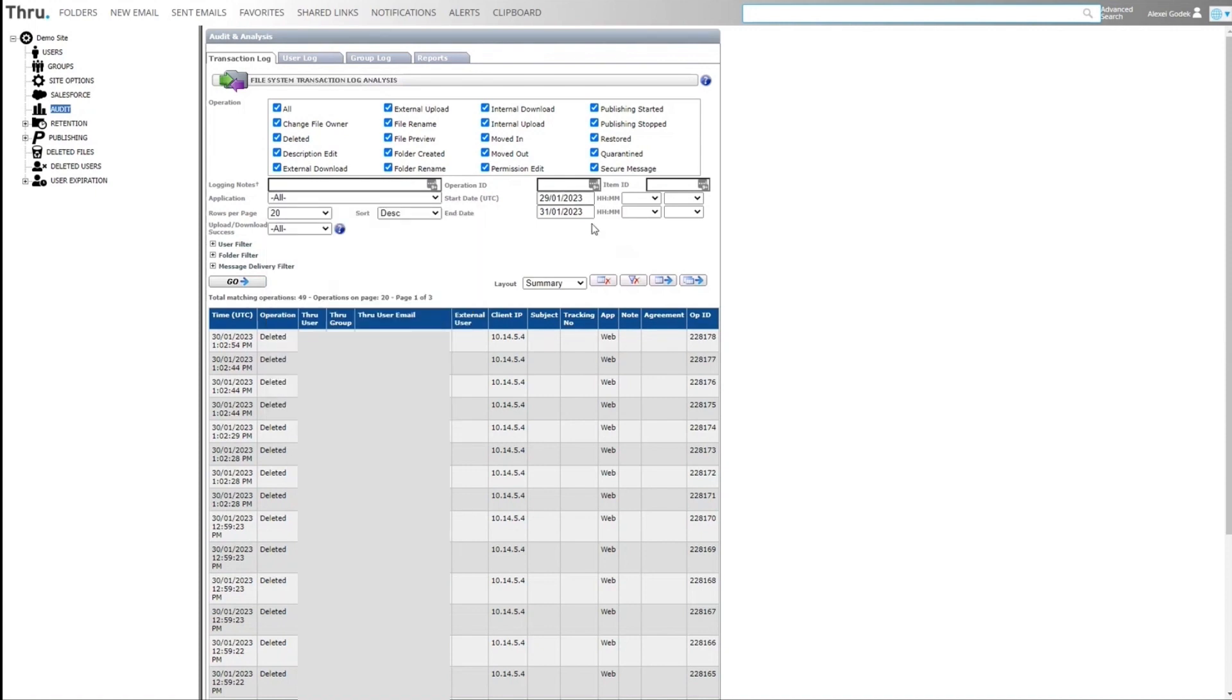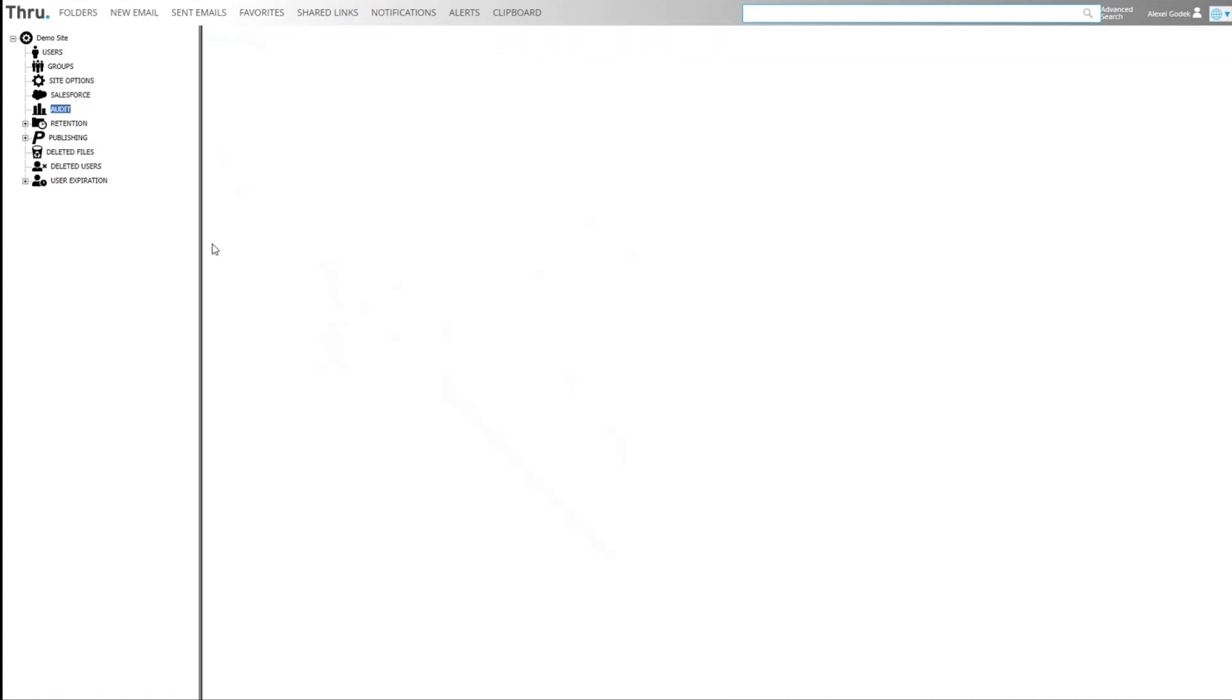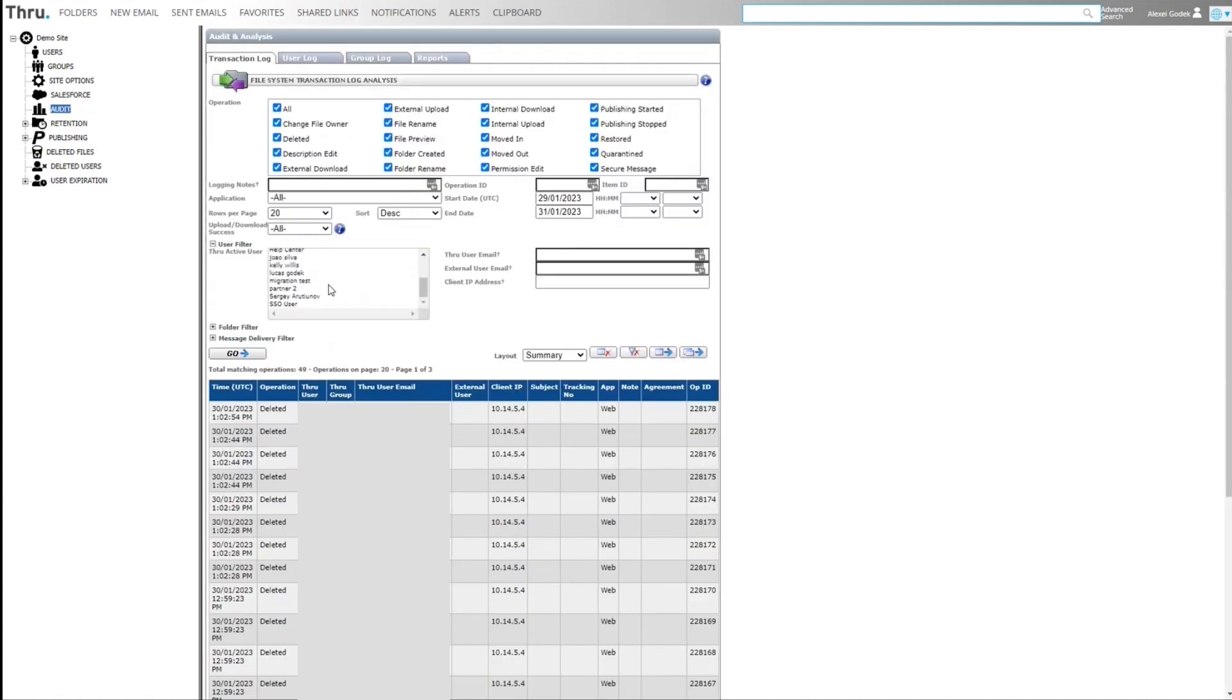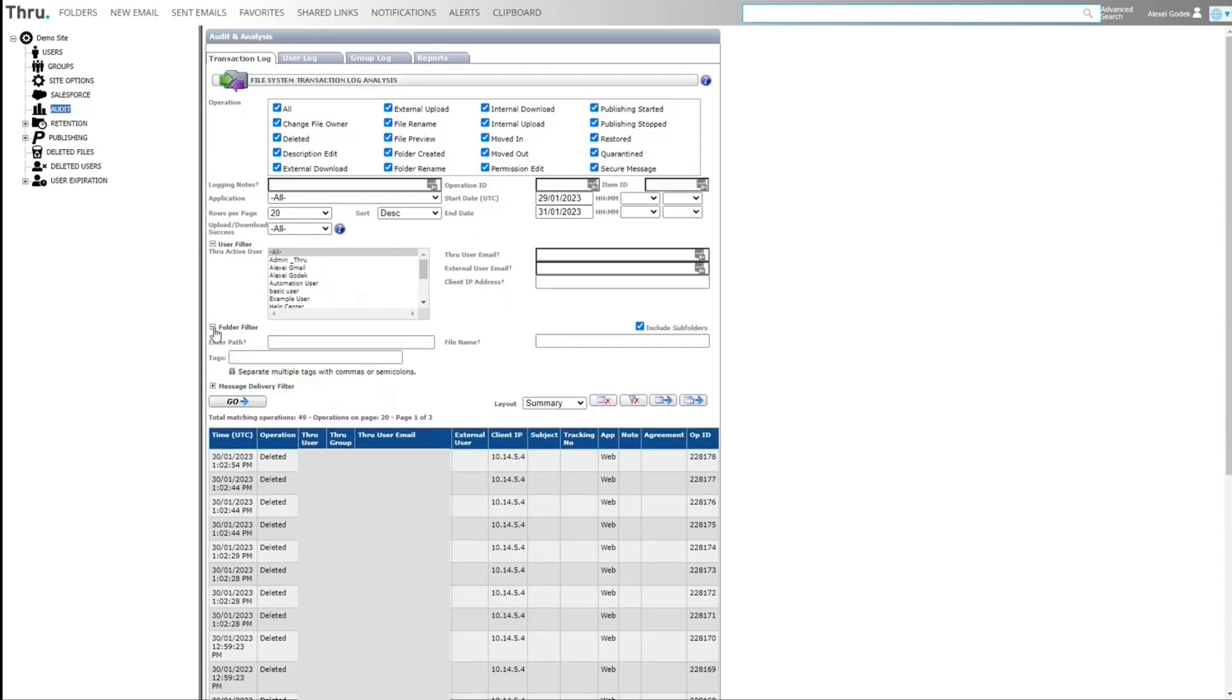We can filter by date ranges. We can also filter by users. So if you want to get a more granular audit, email address, internal, external. We can filter by folders within the file system. So if we know the folder path, we can then do an audit based on a folder path.